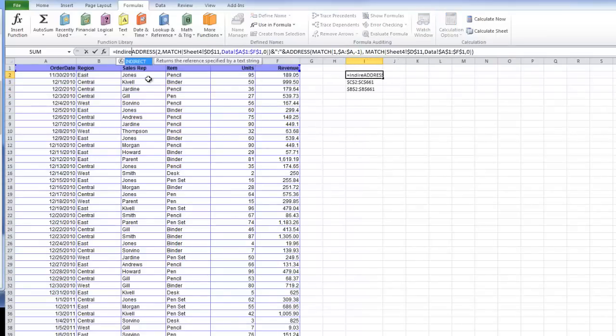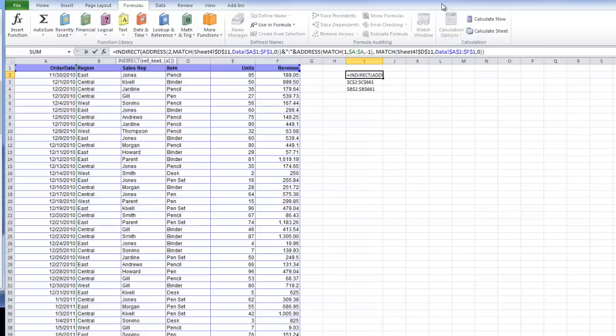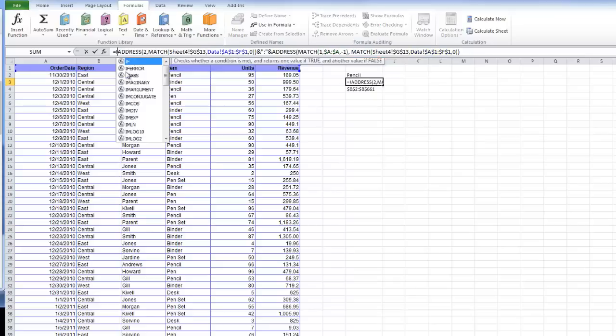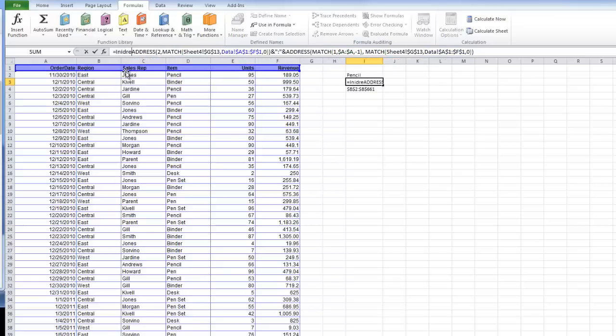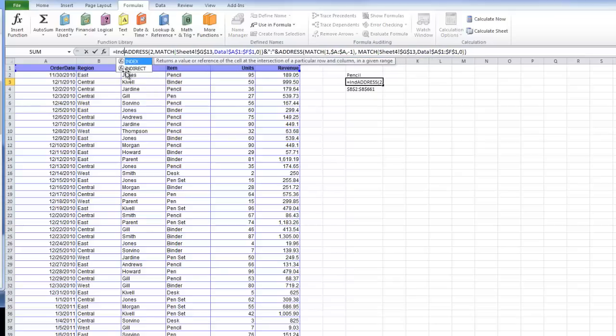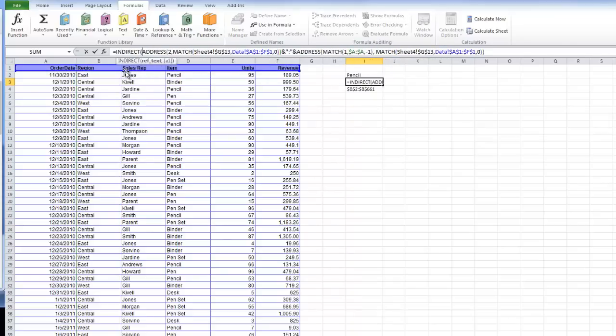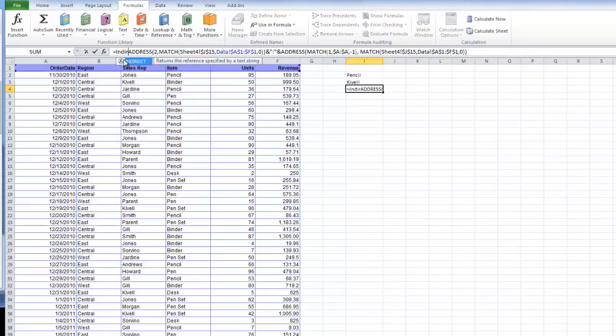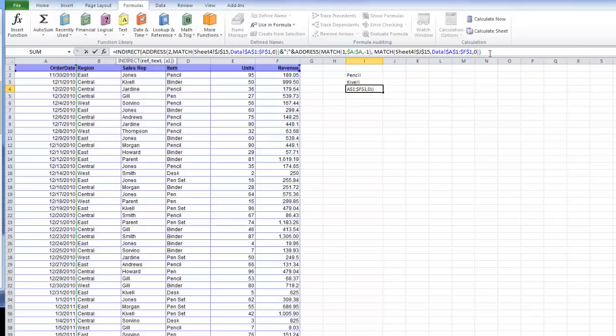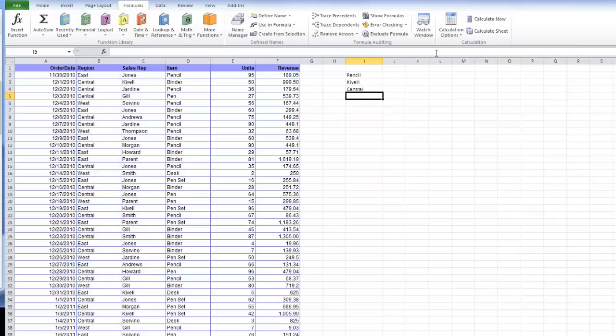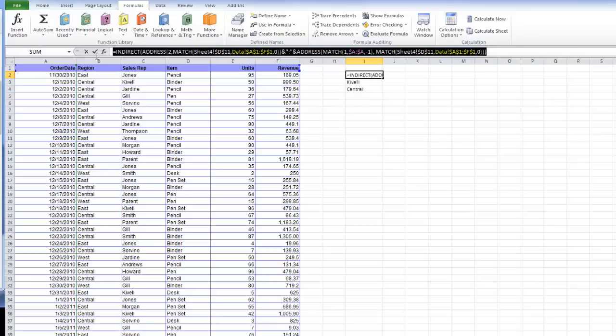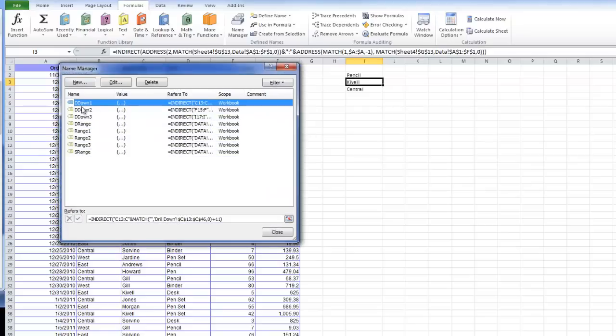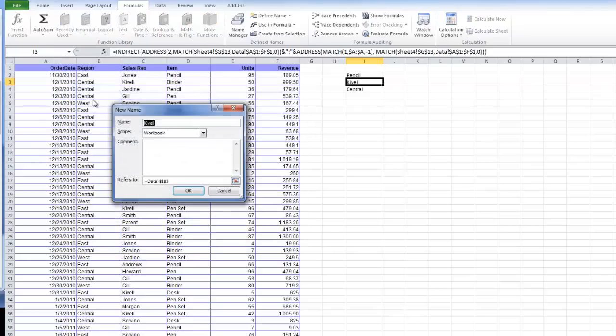You need to put an indirect function around it. What indirect does is it takes a text and converts it into an actual cell reference, or in this case, a range reference. I'm going to put indirect around it. Now I can copy this formula and go into my named manager, new.